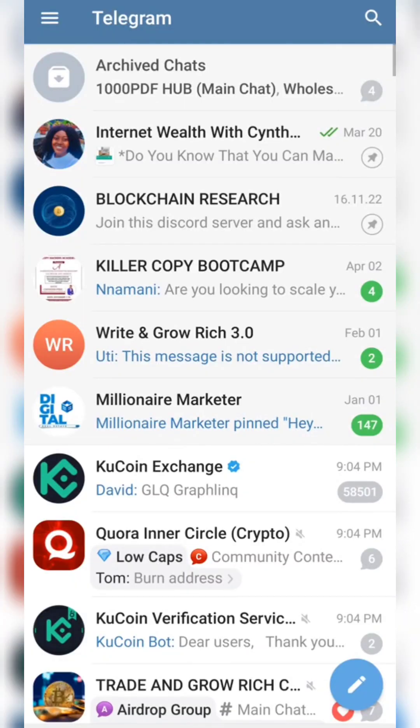I'm going to be showing you how you can buy Solana meme coins on Bonkbot using your Telegram app in less than two minutes. The first thing you need to do is make sure you have a Telegram app.